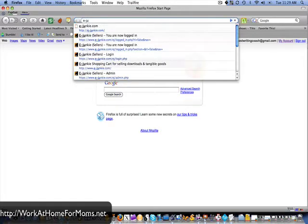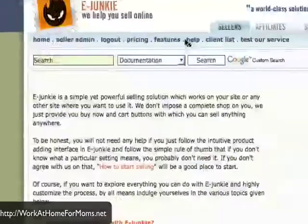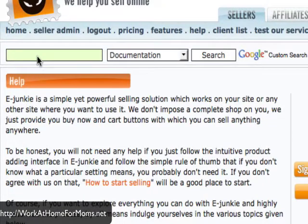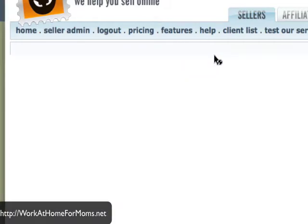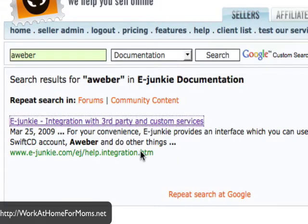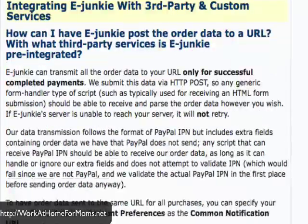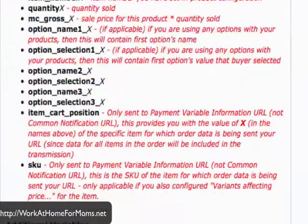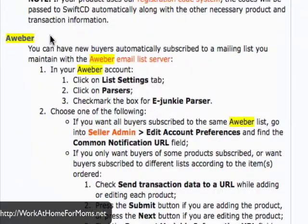The first thing you want to do is go ahead to ejunkie.com and find the Help button. Do a search for AWeber because there is good documentation on how to do this. Click on the first link and you'll see a list of instructions. You just want the one that talks about AWeber, which is highlighted since we searched for it.